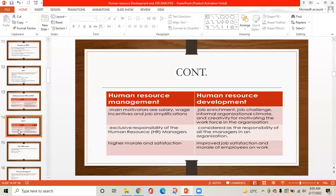While in HRD, job enrichment, job challenges, informal organizational climate, and creativity are used for motivating the workforce. HRM has the exclusive responsibility of human resource managers, while HRD is considered the responsibility of all managers in the organization. HRM includes higher morale and satisfaction, while HRD focuses on improved job satisfaction and morale of employees at work.